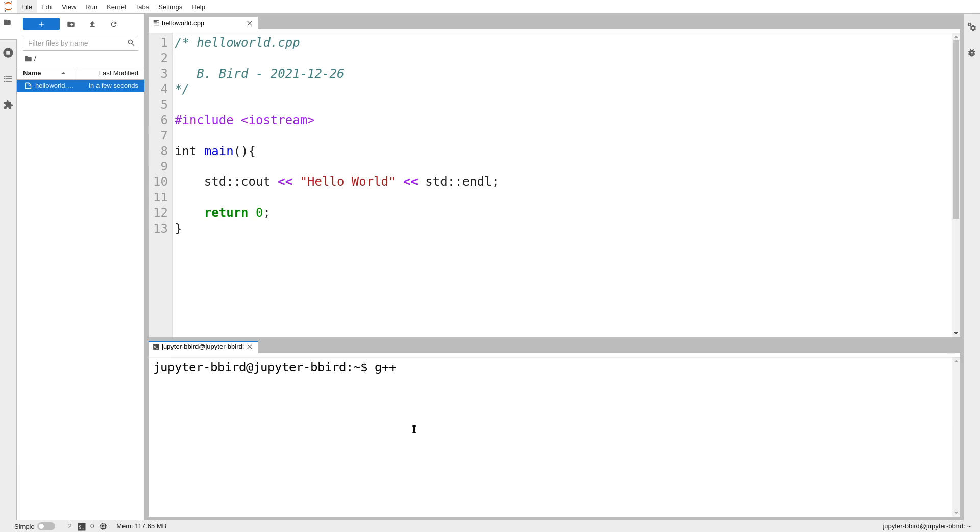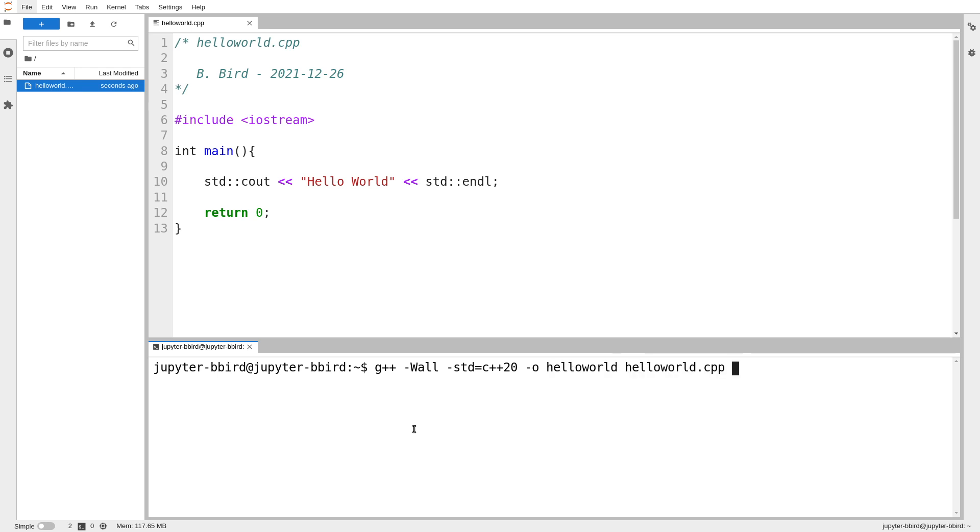We're going to turn on all warnings. We're going to use, in this course, the 2020 C++ standard. So it's almost brand new. And then we'll make our executable called hello world. And it's hello world.cpp.